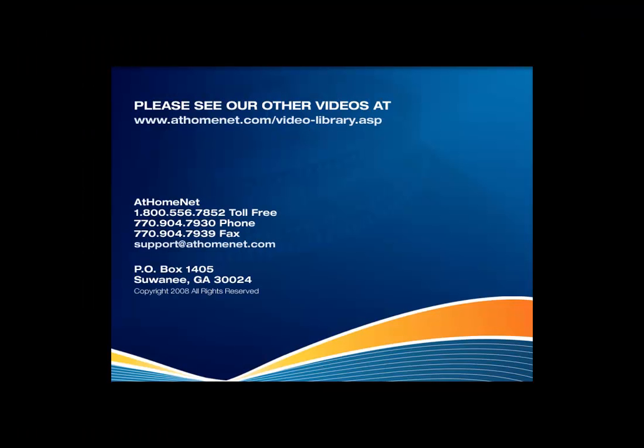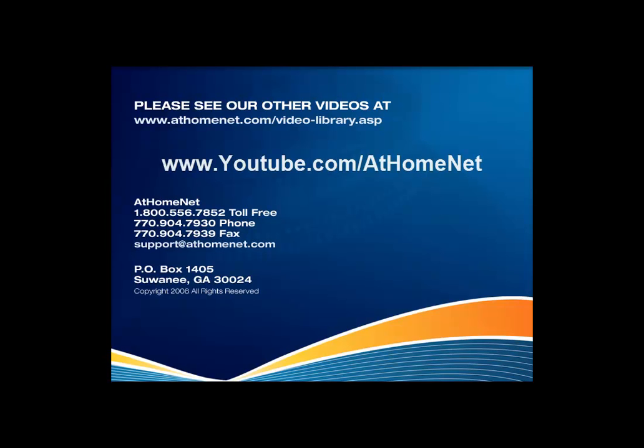Thank you for watching our training video and please be sure to watch future support series videos as they become available. You can also visit our YouTube channel at www.youtube.com slash at home net. Thank you.